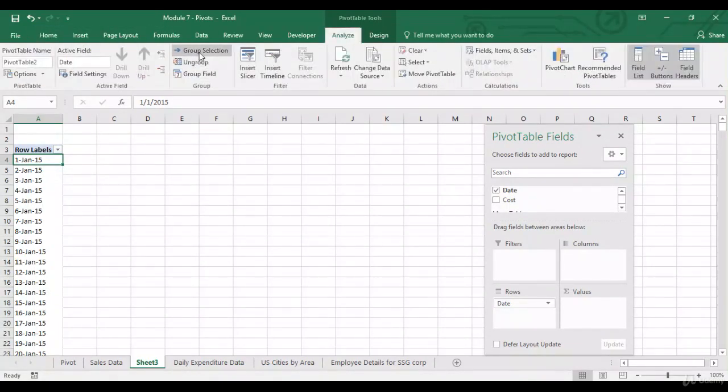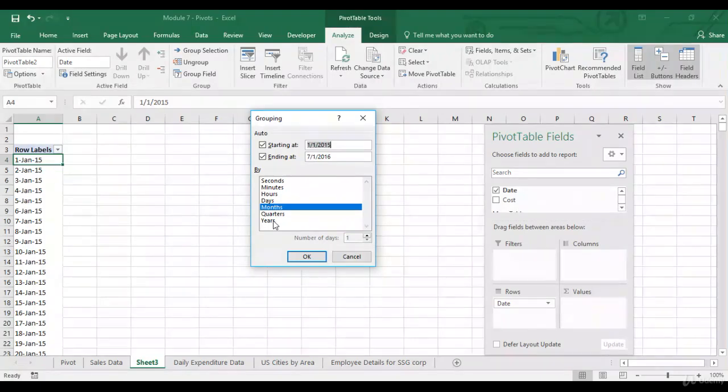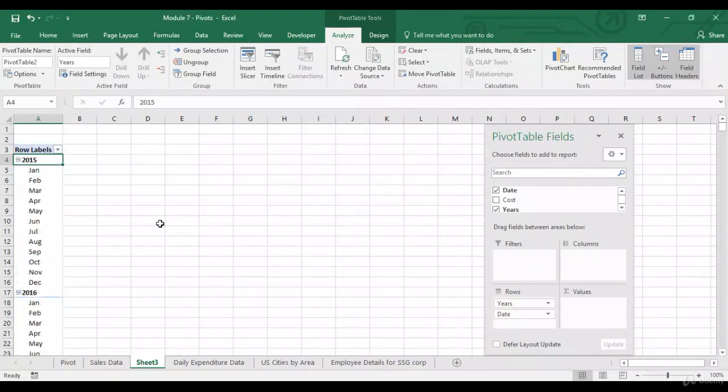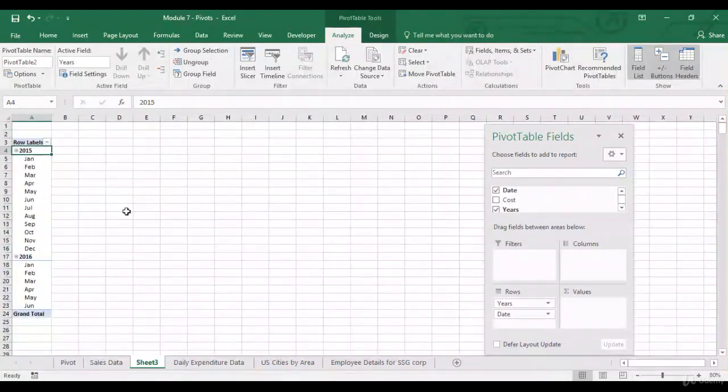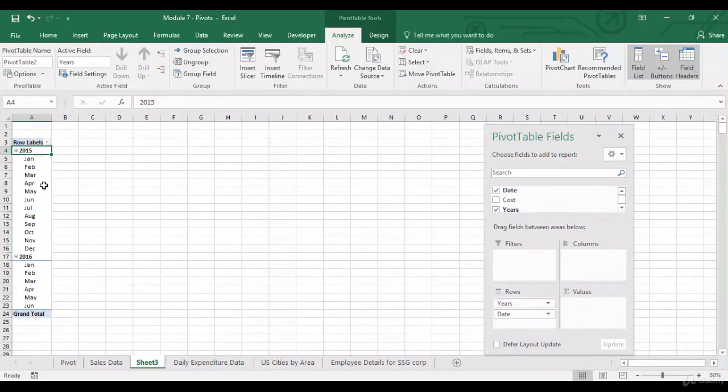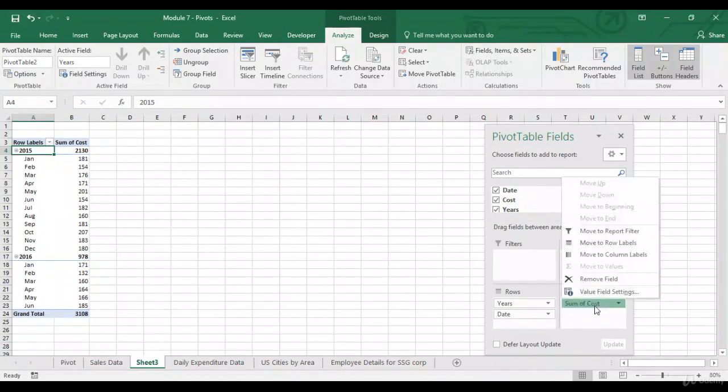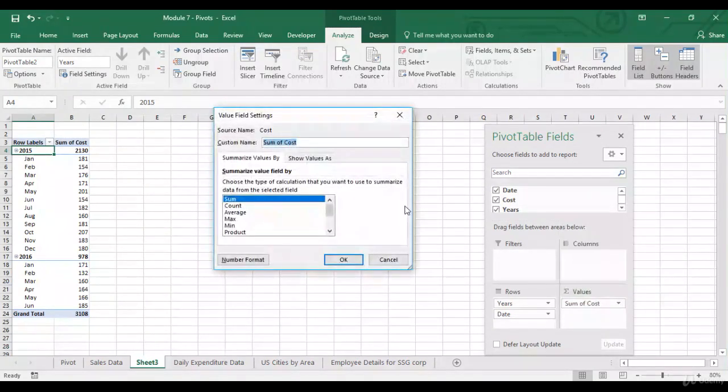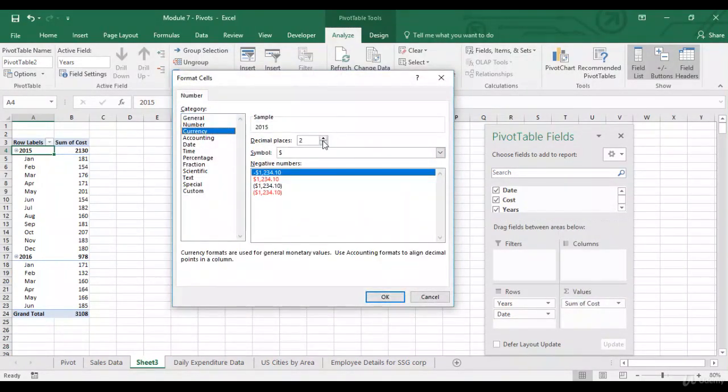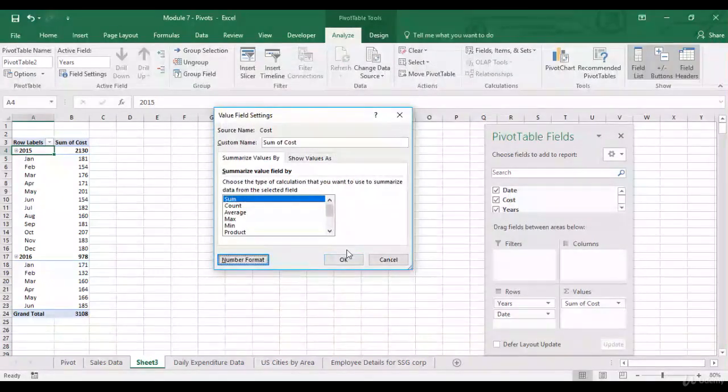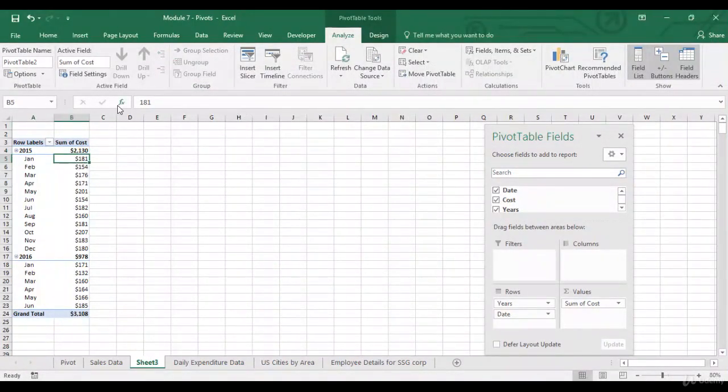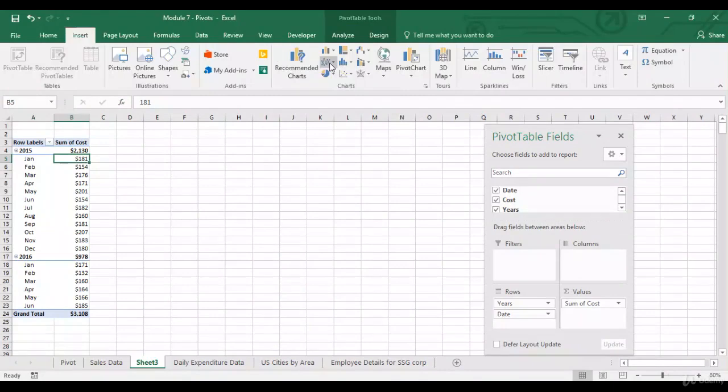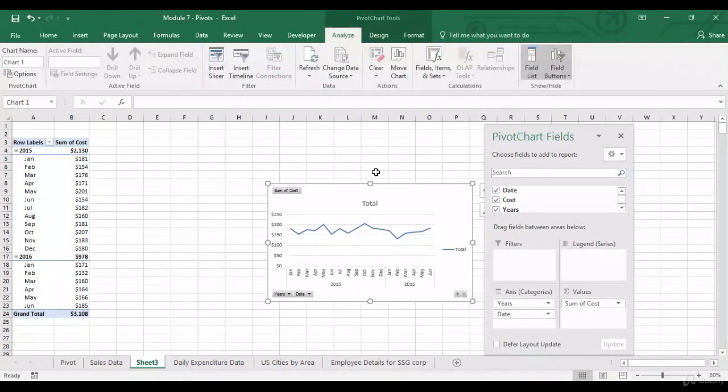But it does become difficult to look at all these dates separately. So, it's always better to group them. So, let's go to analyze. Group selection. And you can choose your own selection over here. So, let's select months and years. Let's zoom out a bit. So, now I've got data for 18 months starting from 2015 onwards. And then I can just look at the cost. And then I can just insert to just look at any change in trend.